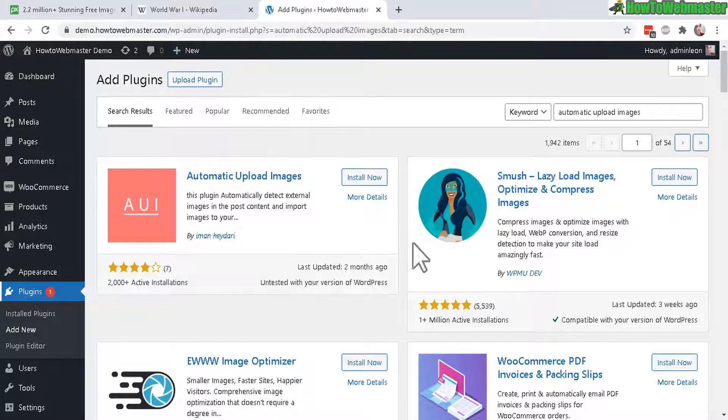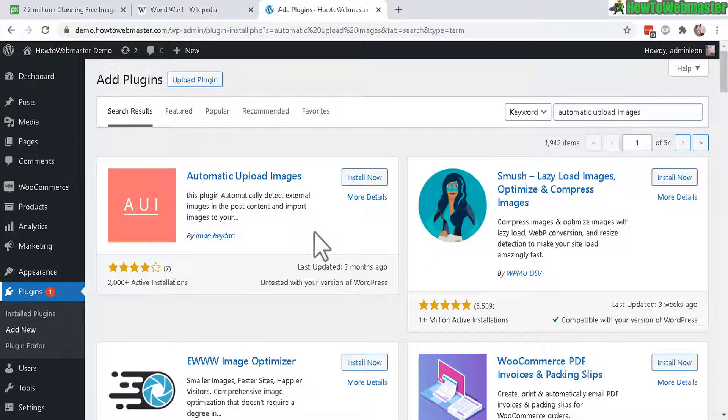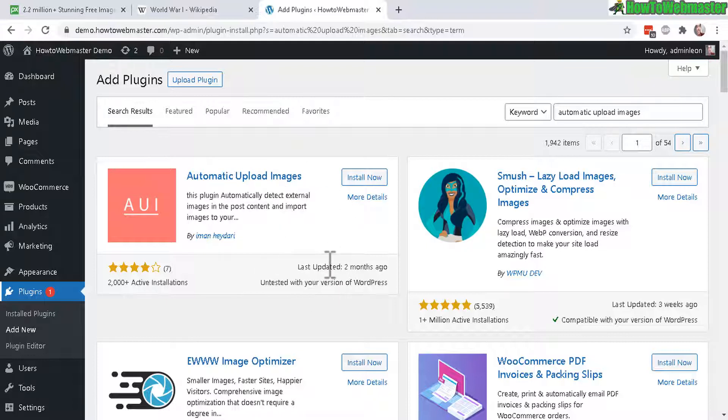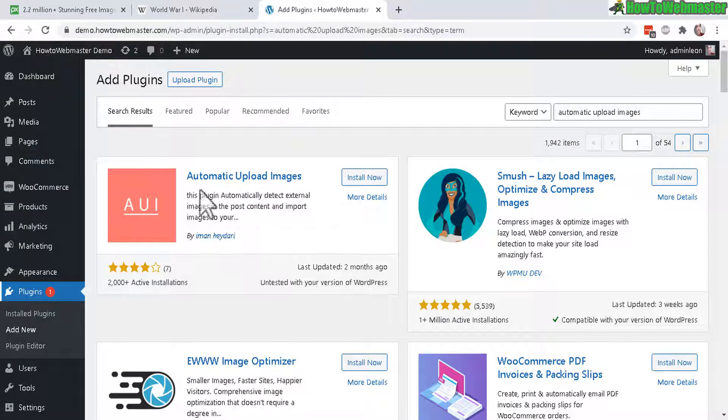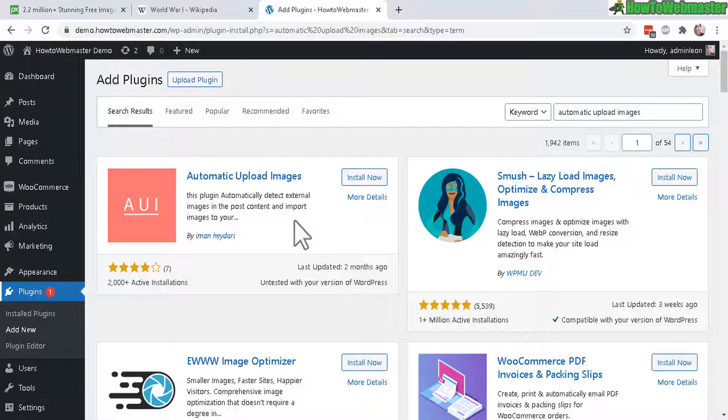And there is a plugin to automatically save images from external websites to your WordPress. And this way you don't have to download the image and then upload it to your WordPress, save you some time. The plugin is called Automatic Upload Images. It is a free plugin and you can download it and install it